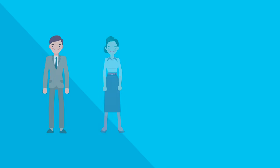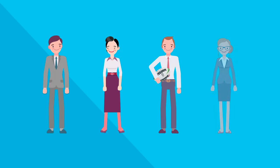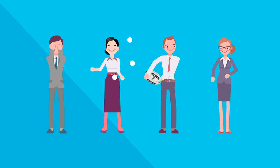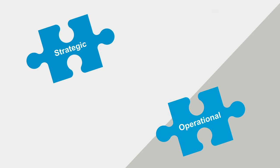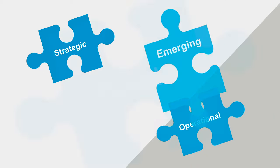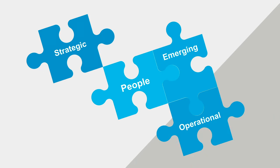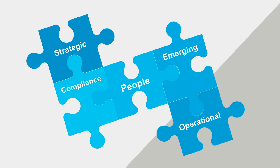And the type of risks that the organisation is attempting to avoid, mitigate, transfer or accept. There are different types of risk – strategic risk, operational risk, emerging and people risk and compliance risk.